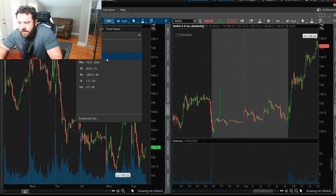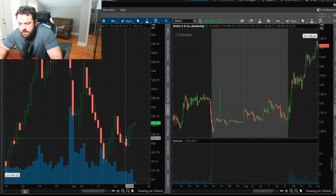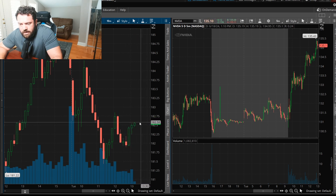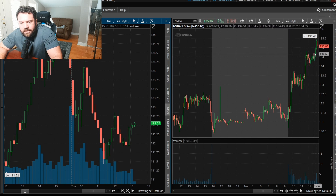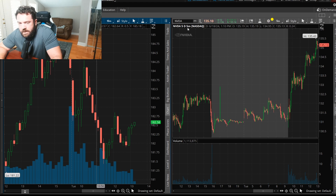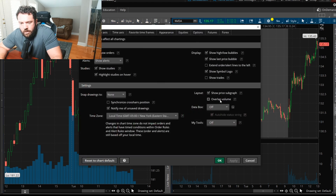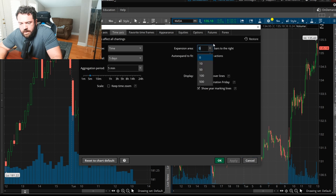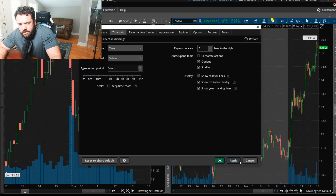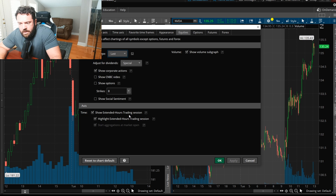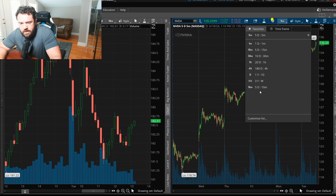Now if I go to the 10-minute chart, it's there for Amazon — much cleaner. I have overlapped volume, a little space on the right, and no extended hours. Let's do the same steps for NVIDIA: click the gear icon, overlap volume, apply; time axis, add five bars, apply; then turn off extended hours under Appearance and click Apply.